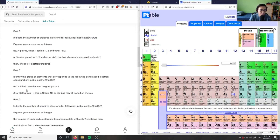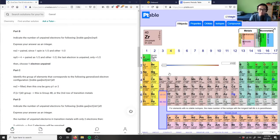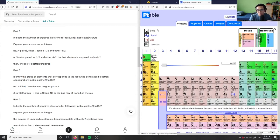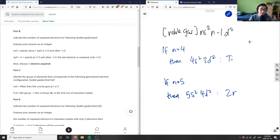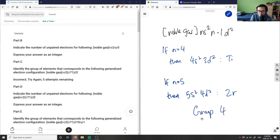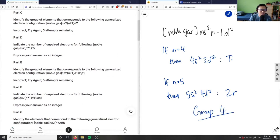If ns² is filled and we have (n-1)d², this corresponds to group 4B — the second row of transition metals. The solution confirms group 4B, which matches titanium and zirconium. The solution is correct.